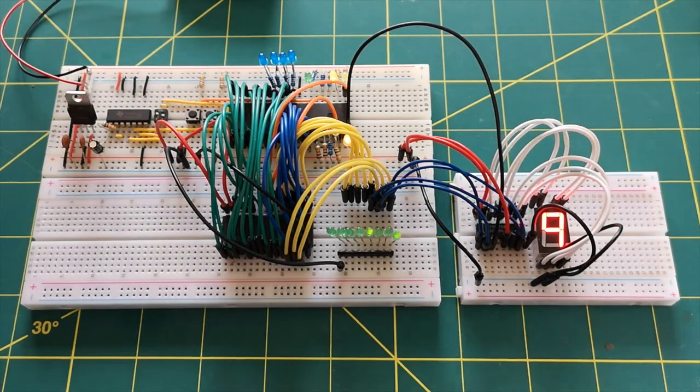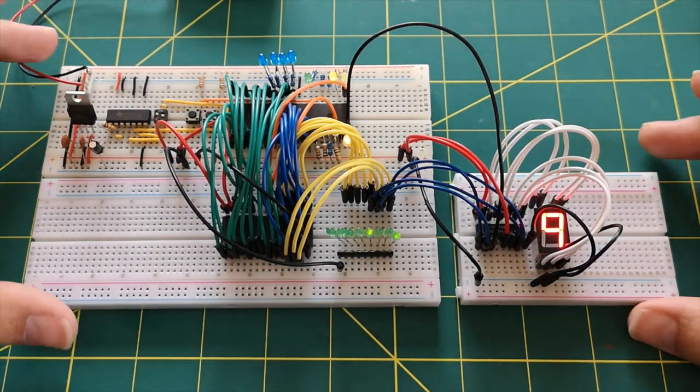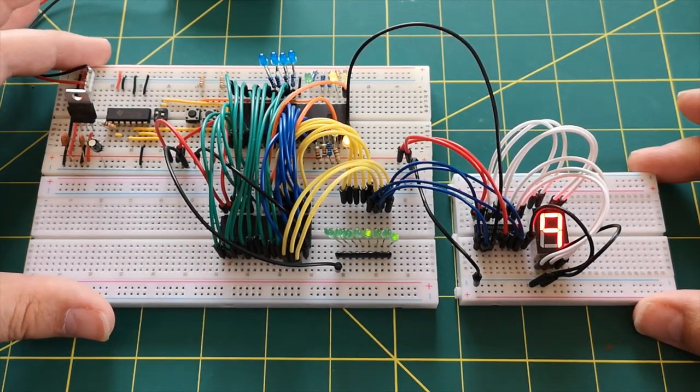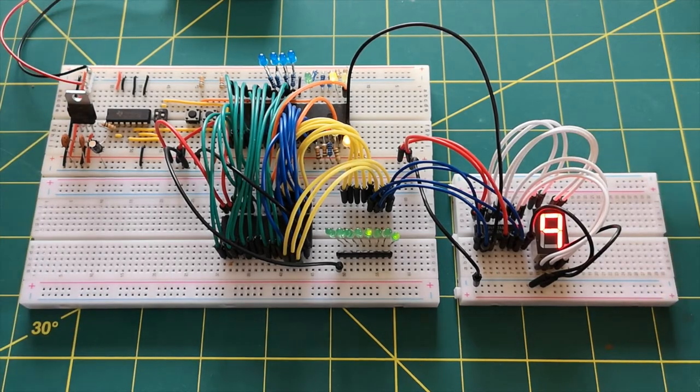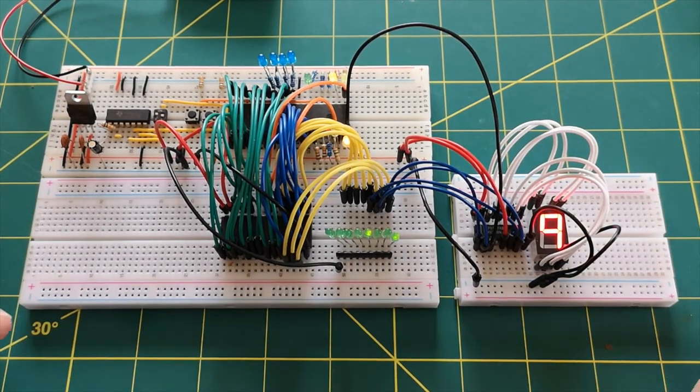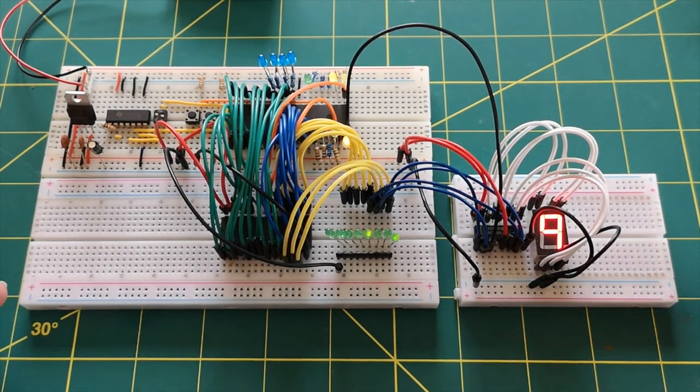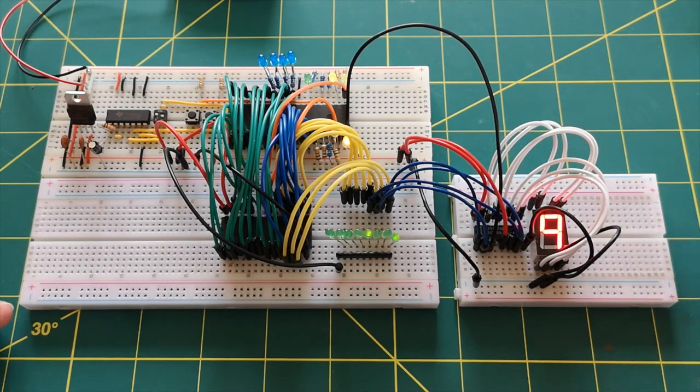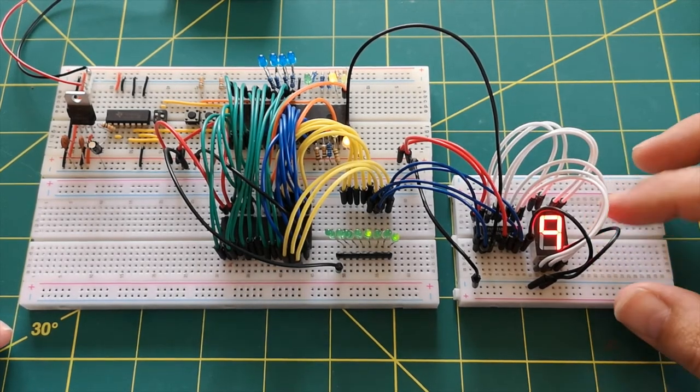So that is kind of really what I wanted to get to in this video, but I thought I would take it one step further and see if we could drive two of these seven segment LEDs.